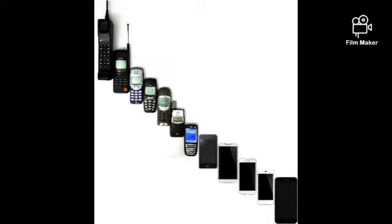In 1973, Martin Cooper and John F. Mitchell discovered the first ever mobile phone.